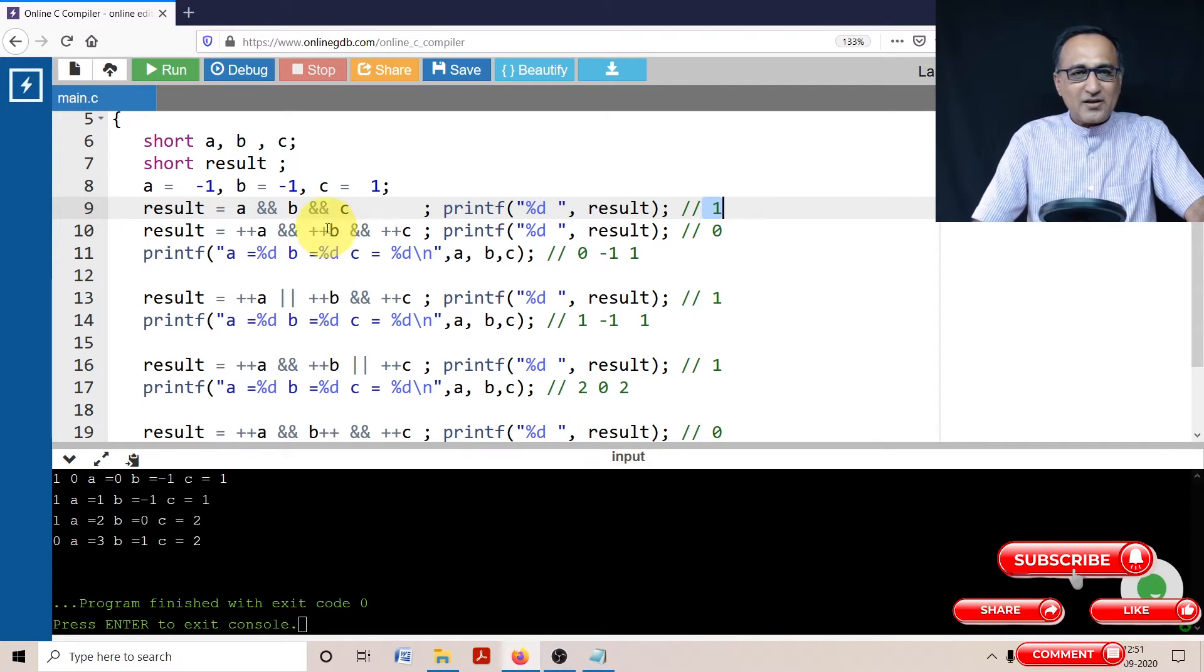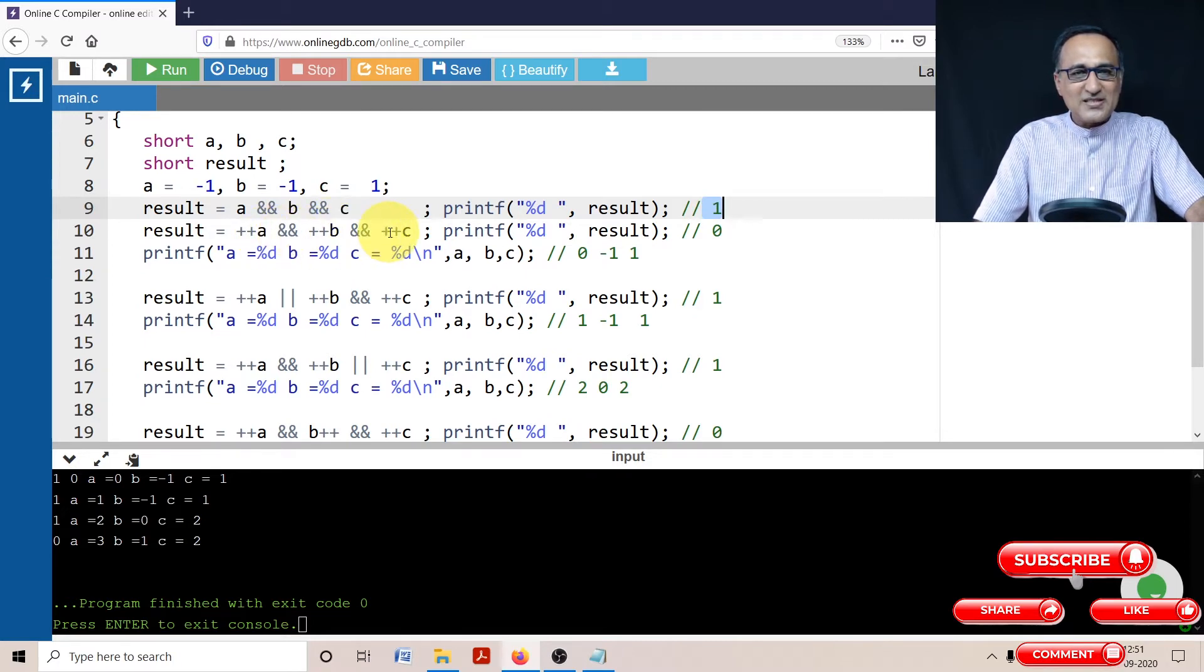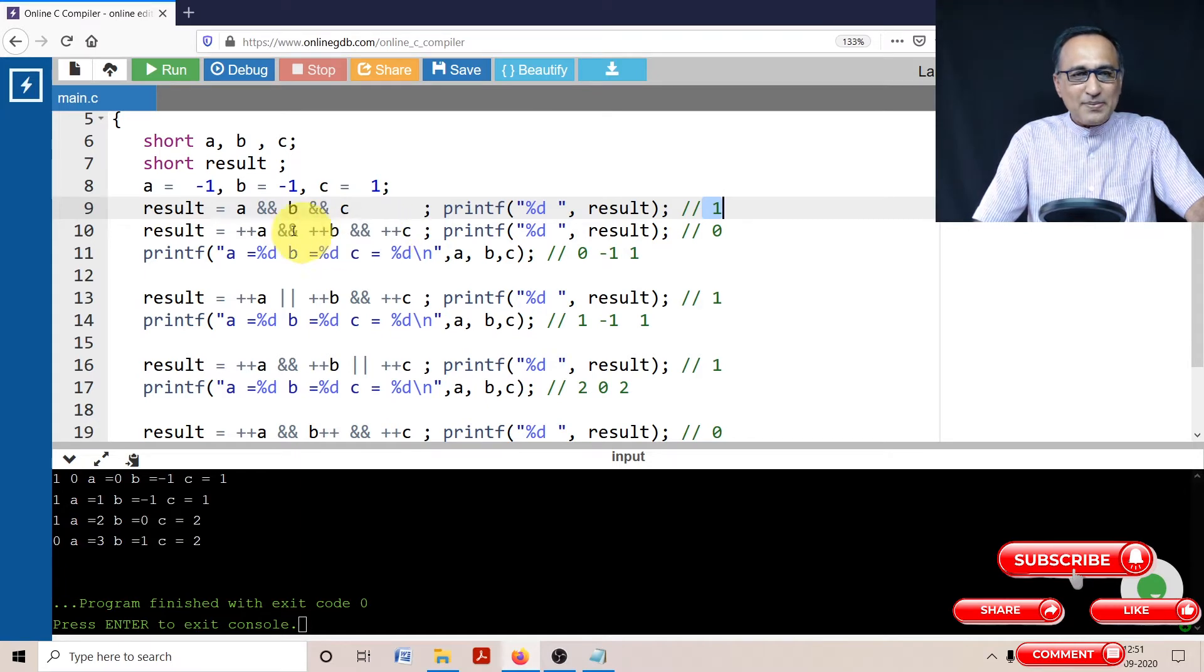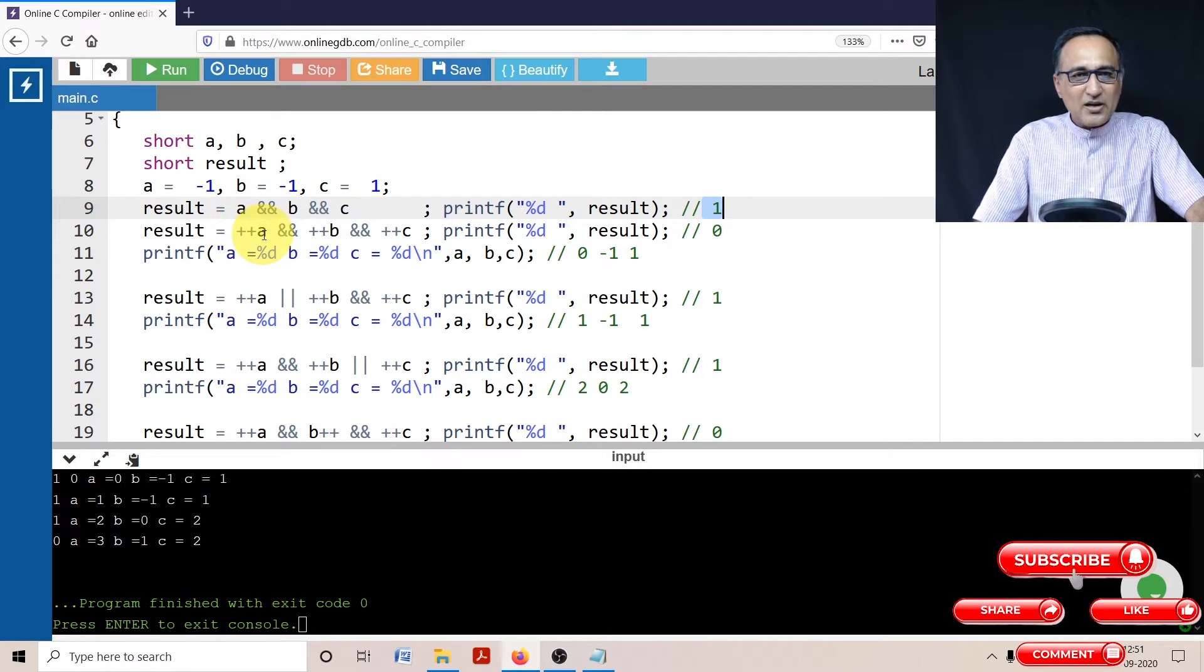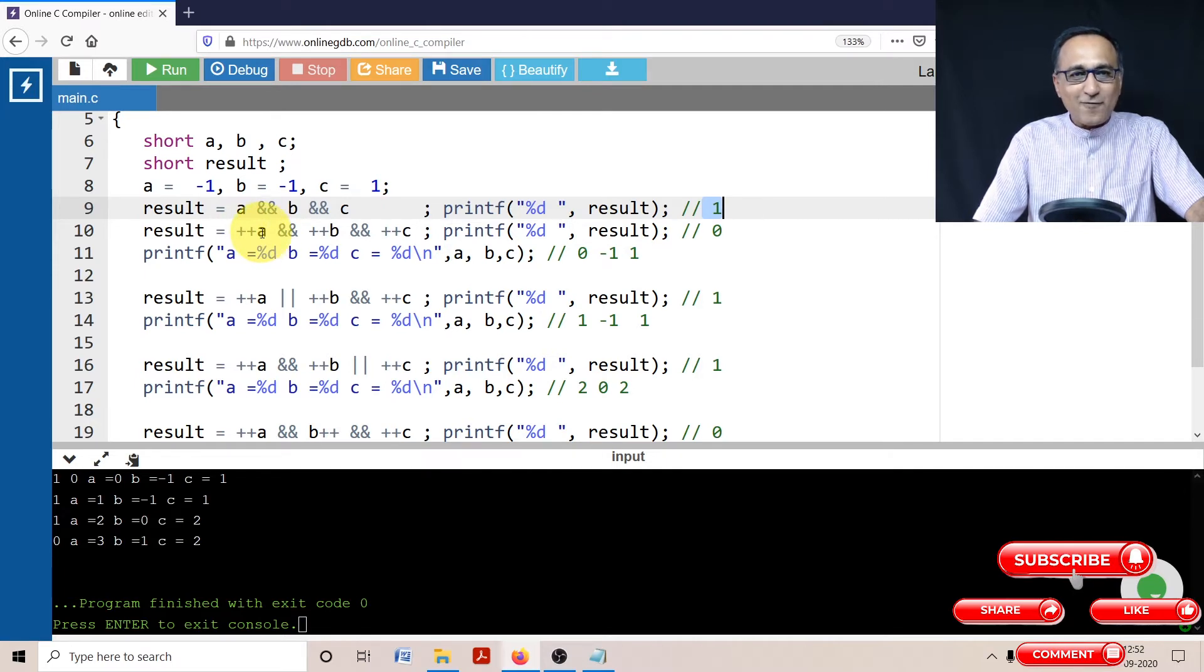Now, let's see what I have done here. I have done ++a and ++b and ++c. Now what happens is minus one, since it's a pre-increment, when it is increased by one, it becomes zero. Zero means false. Since this is false, it will never go to this other AND part.